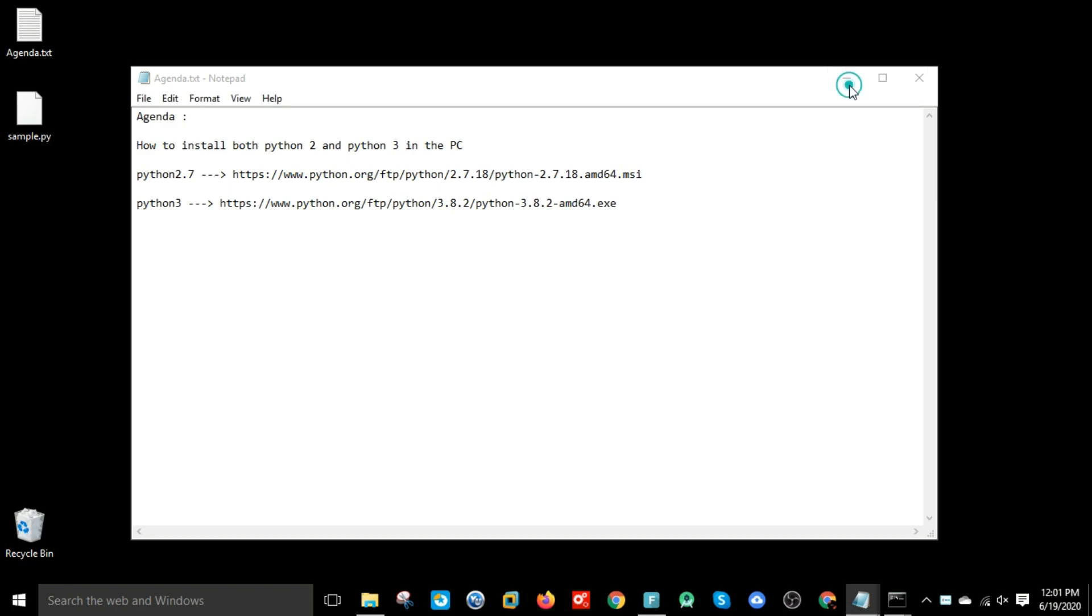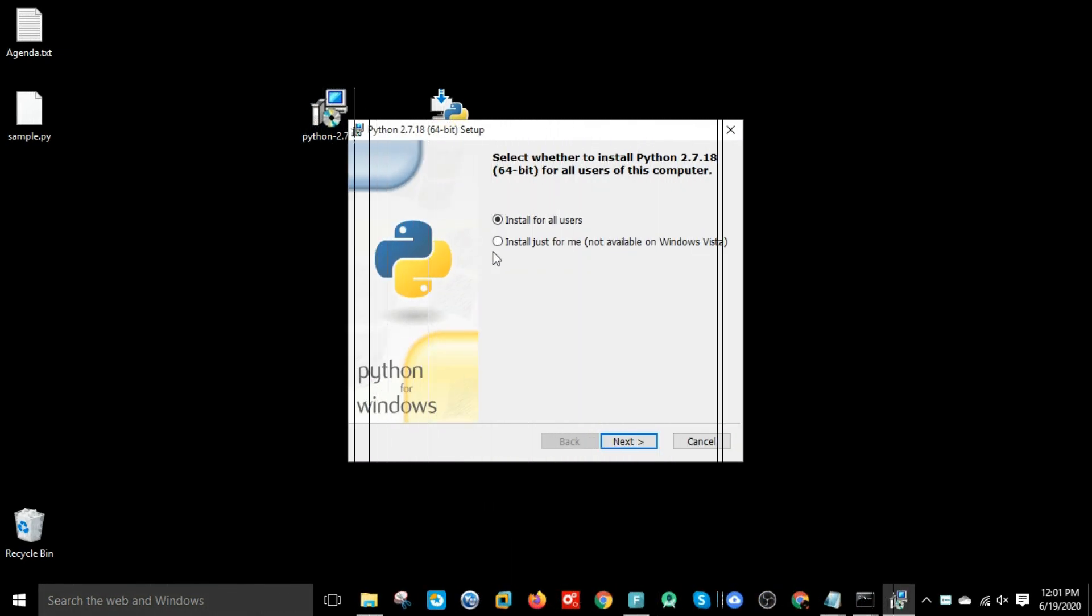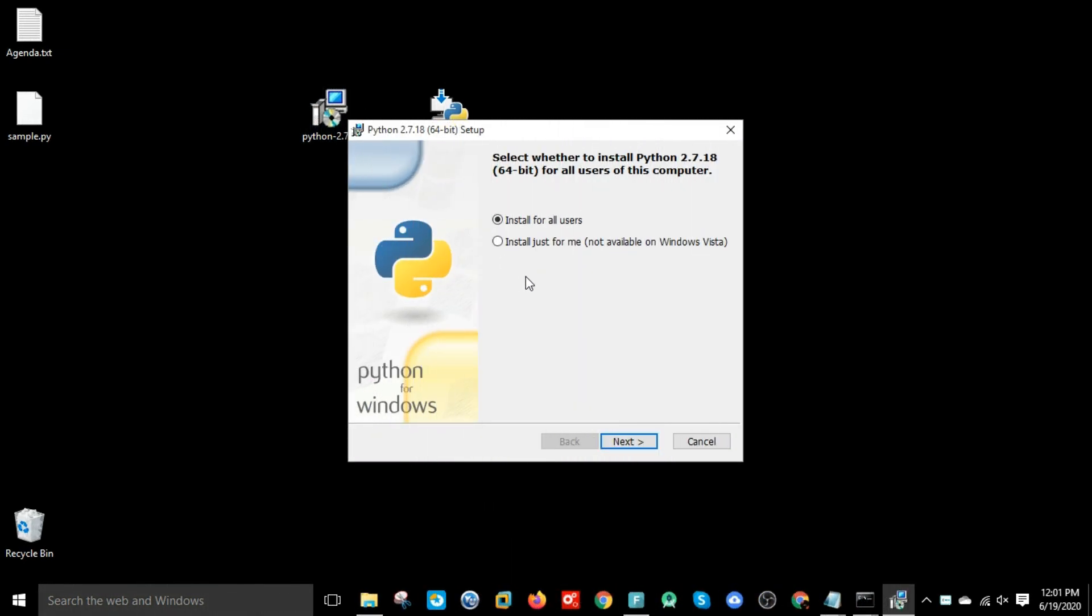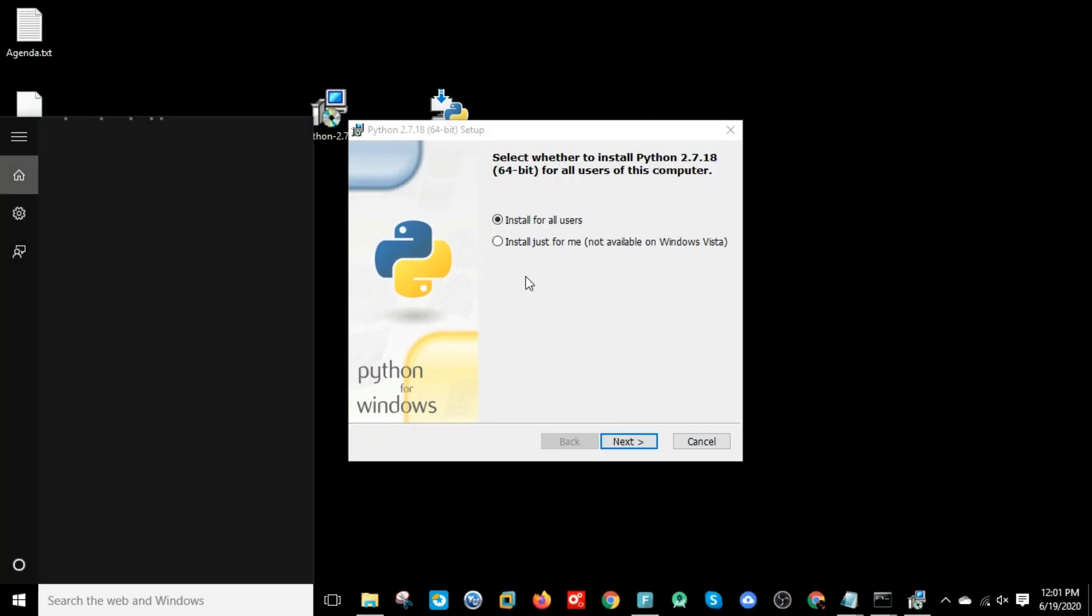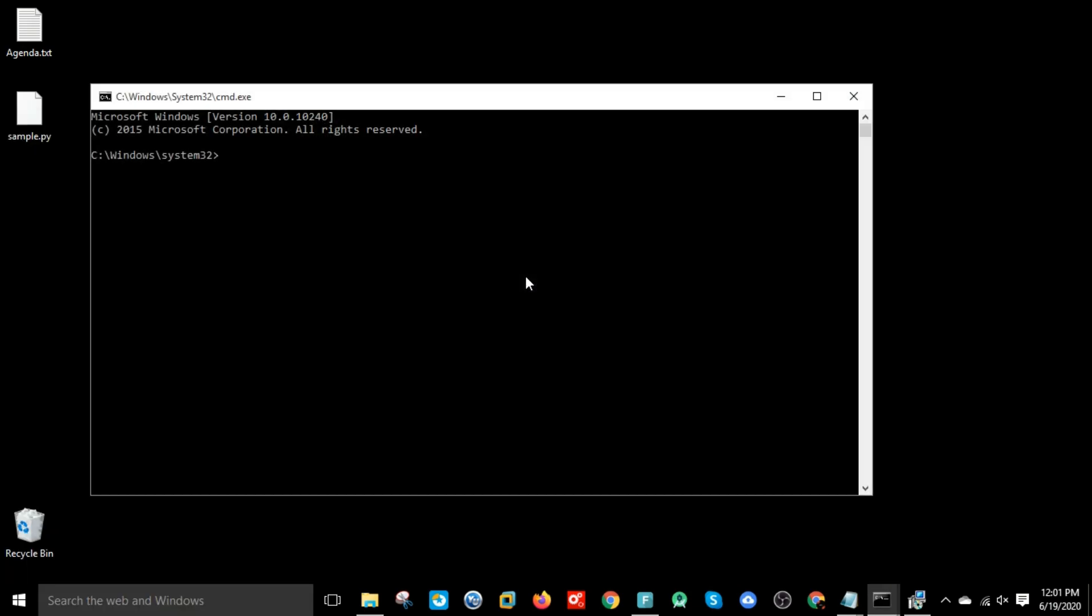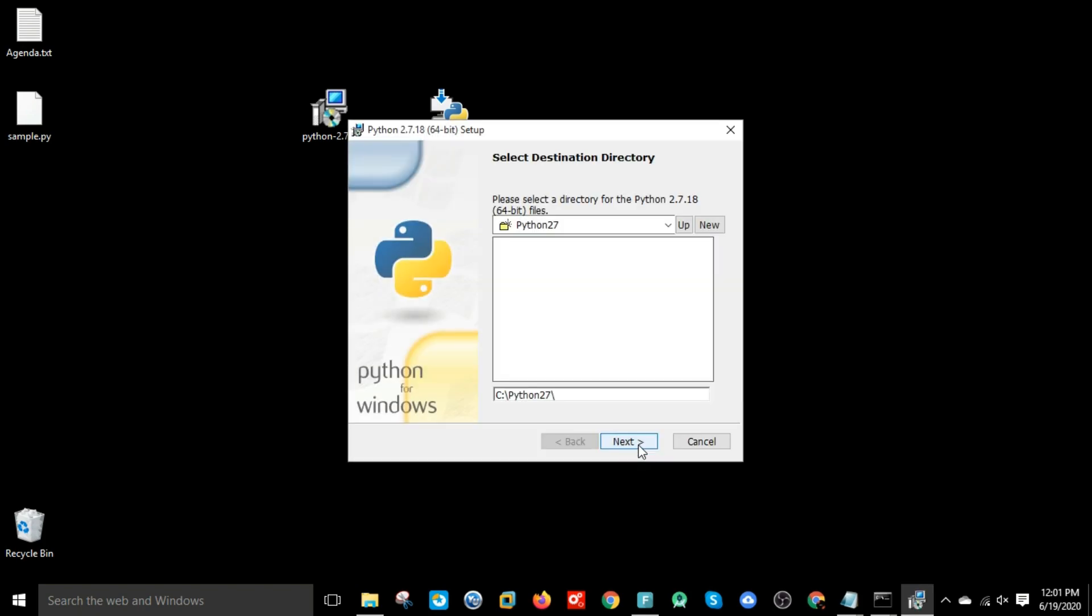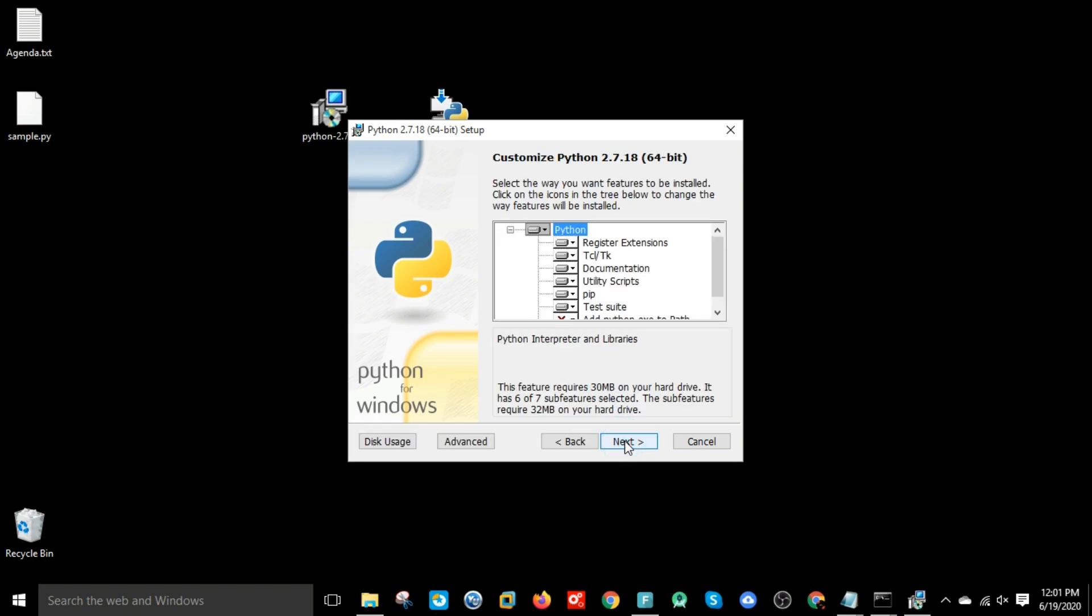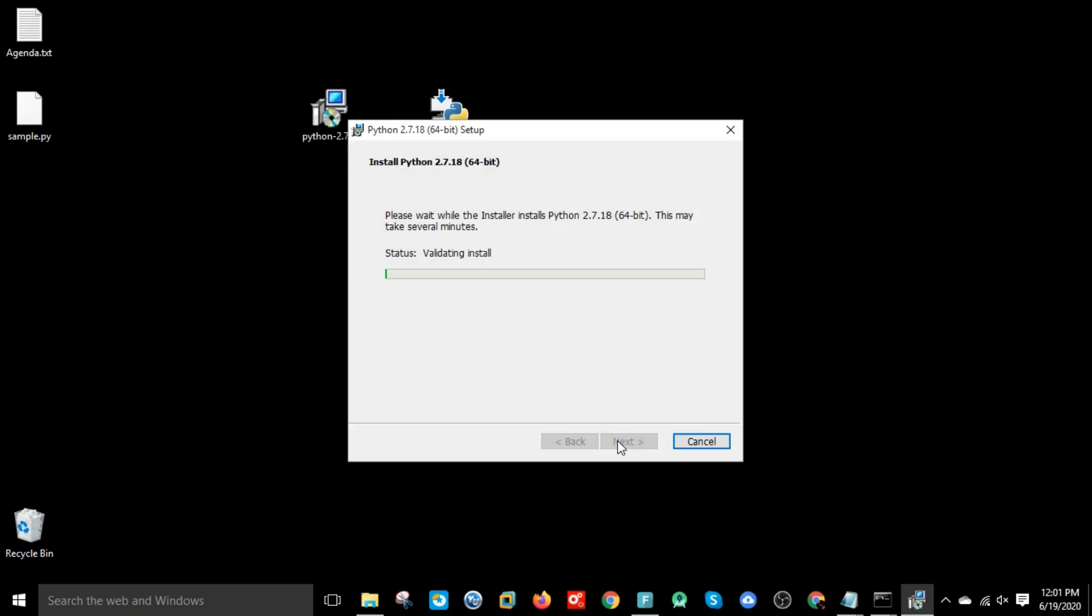First, let us install Python 2.7 version. Before that, let's see whether Python is there in my machine or not. If you hit 'python' in the command prompt, it is showing not recognized as an internal or external command, so it is not installed. Let's install for all users and click next. It is installing in the Python 2.7 folder which is in the C folder.